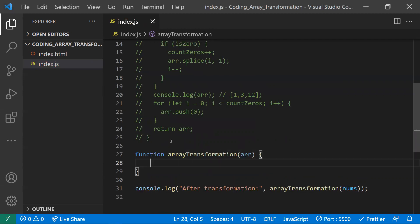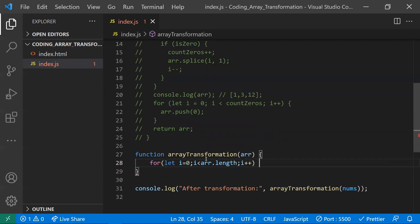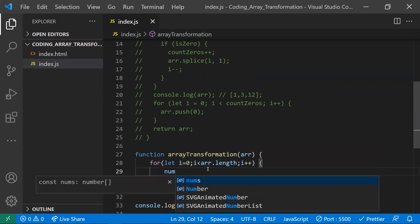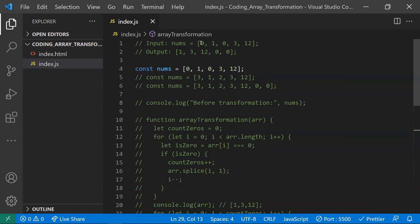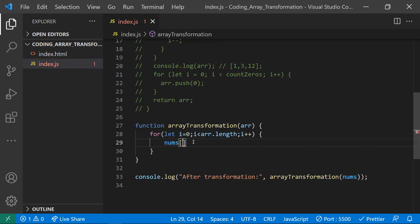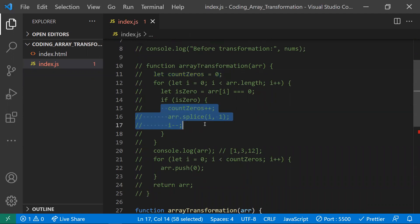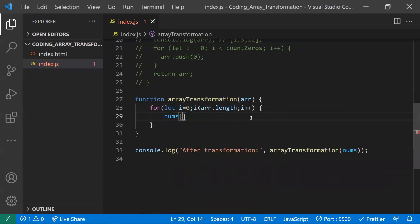In the second approach, we use only one for loop: for (let i = 0; i < array.length; i++). We apply the same logic — remove zeros and add them at the end — but we won't need a separate counter variable or a second for loop. Many lines and variables from the first approach are eliminated here.